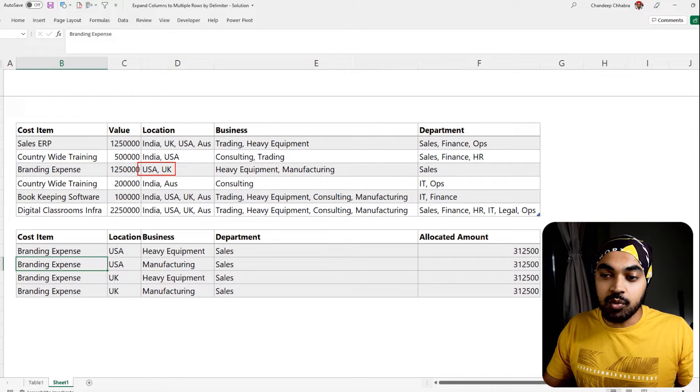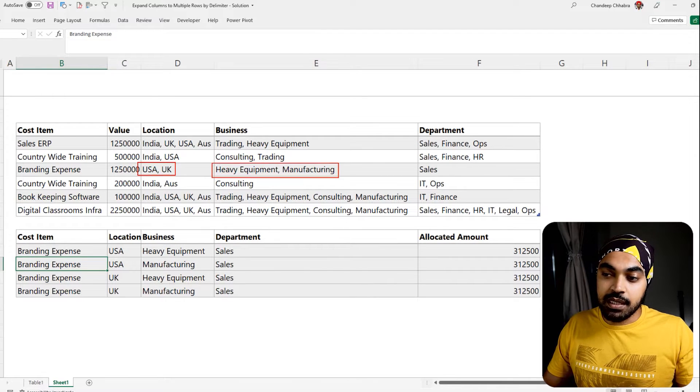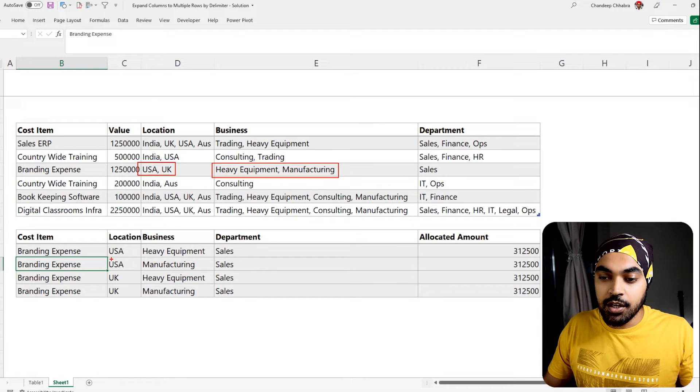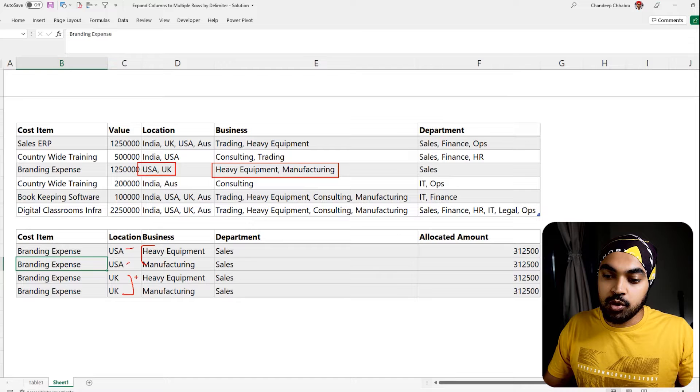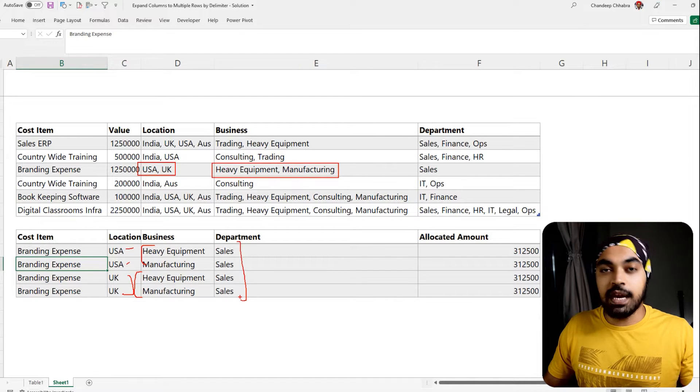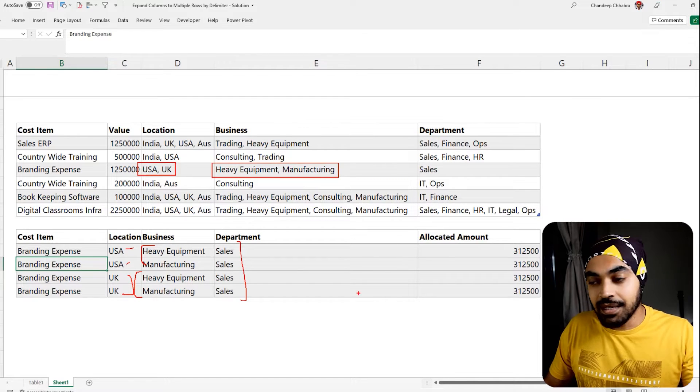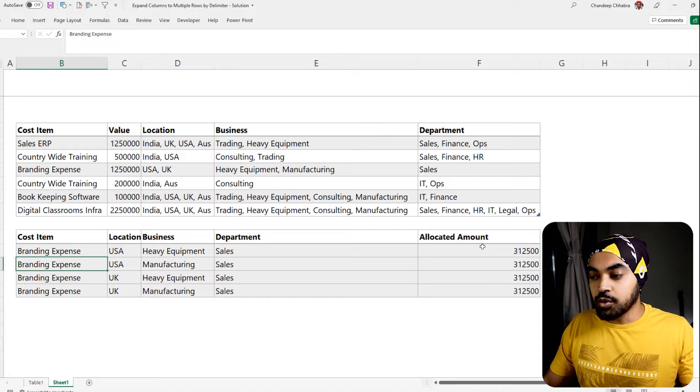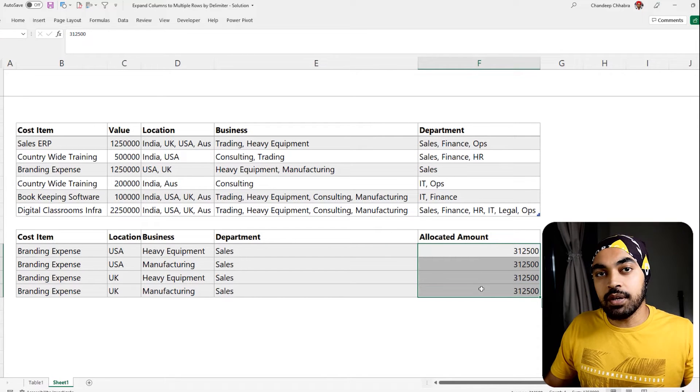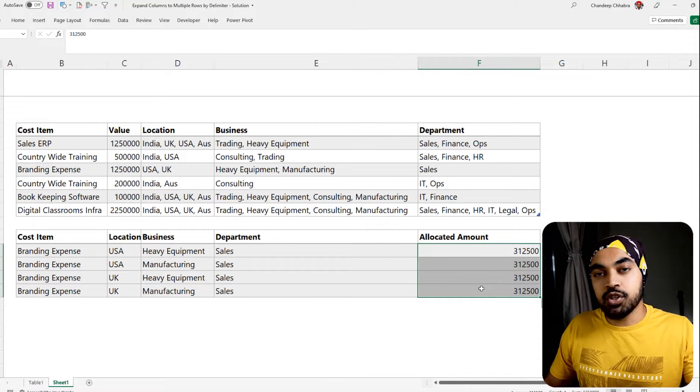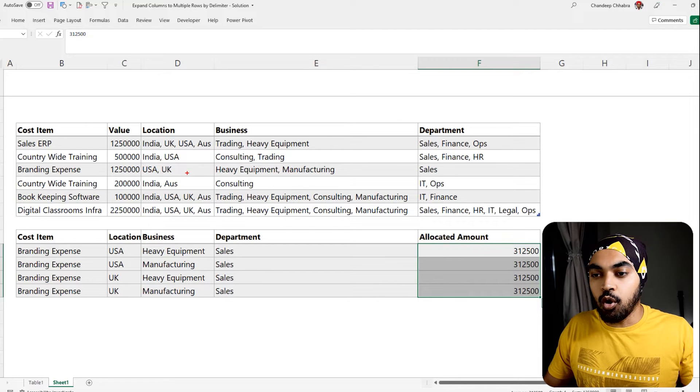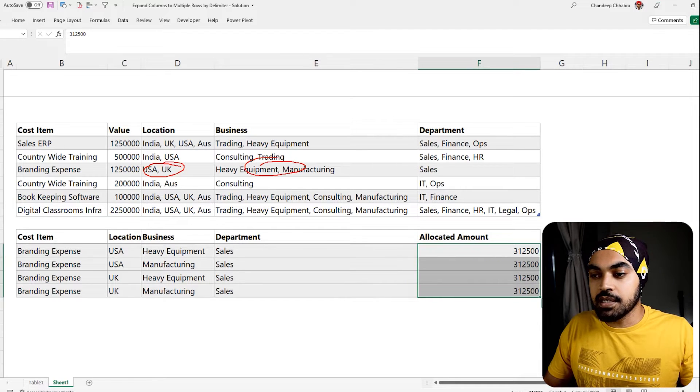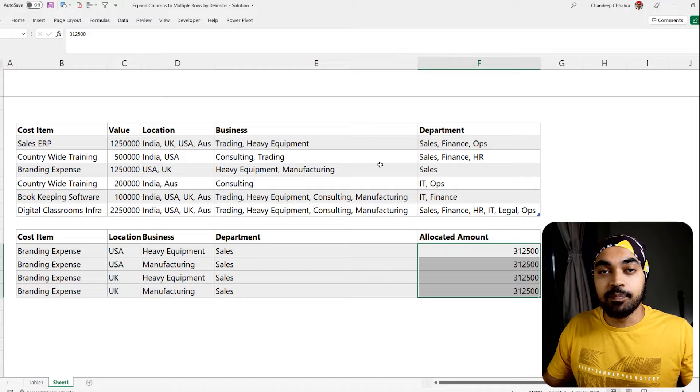USA and UK have got two businesses each, that makes four rows of data. So I have US for both the businesses and UK also for both the businesses. Since there is just one department, we have got four rows of data. If I were to total up this entire column, I'm going to get 1.25 million which is allocated equally between all of the locations, all of the businesses, and all of the departments right here.